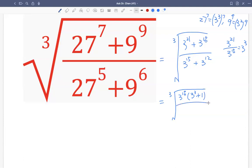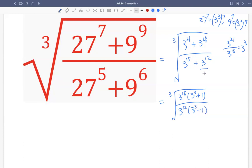On the denominator, the lower exponential term is 3 raised to the 12, so we factor out 3 raised to the 12. Then 3 raised to the 15: 15 minus 12 is 3, so that's 3 raised to the 3, plus 1 — since 3 raised to the 12 divides itself, that's just 1. The denominator becomes 3 raised to the 12 times (3 raised to the 3 plus 1).